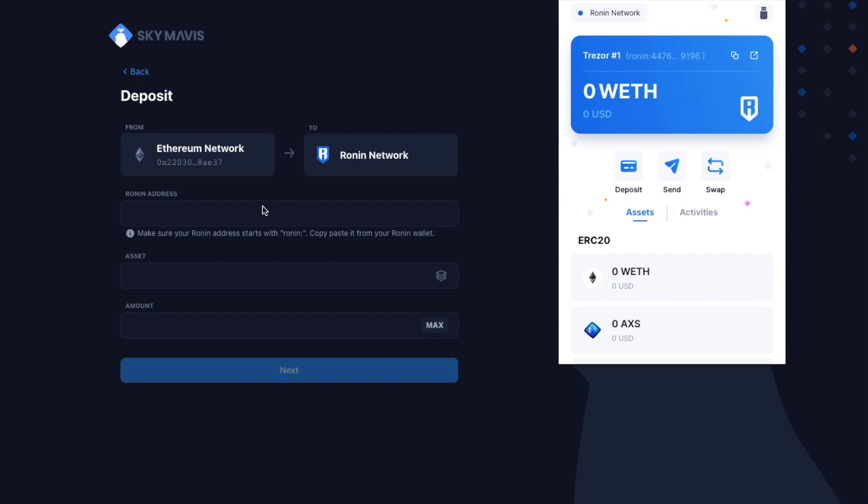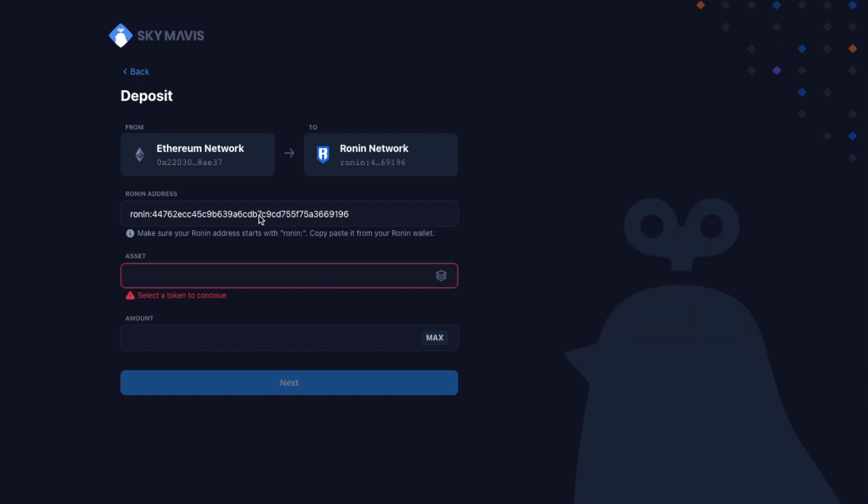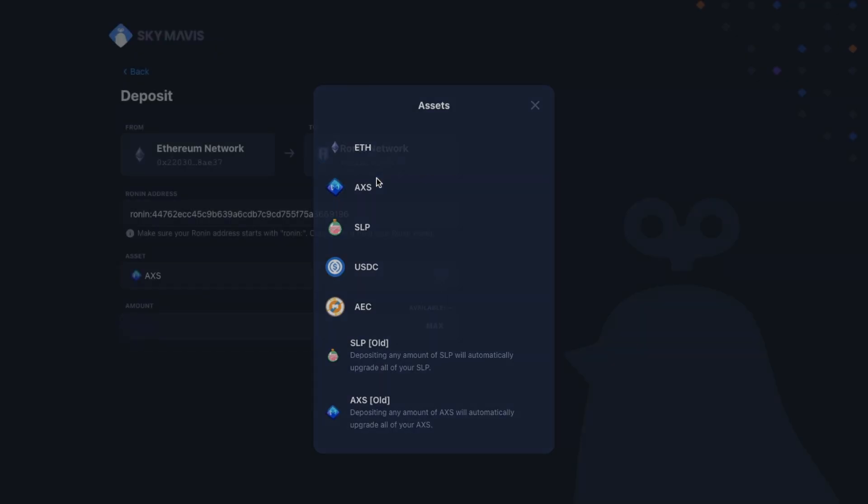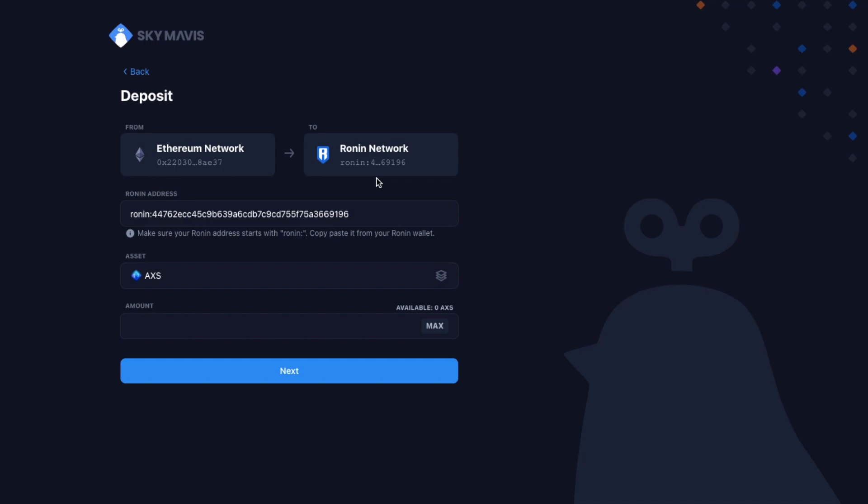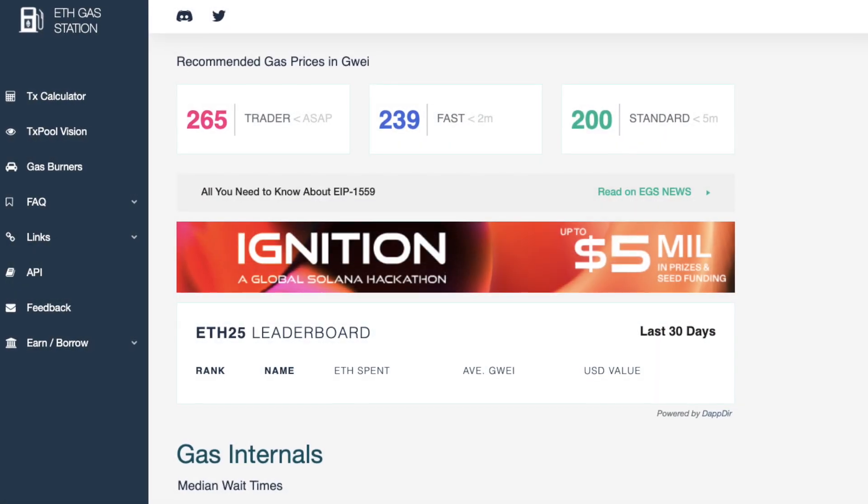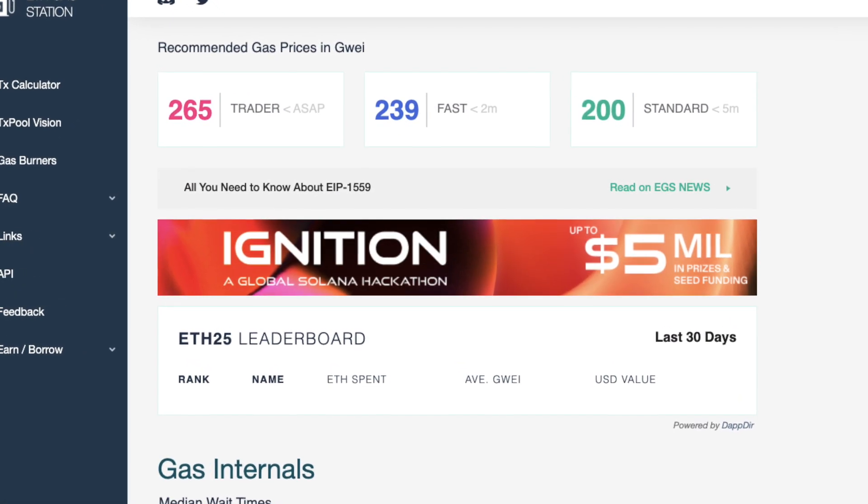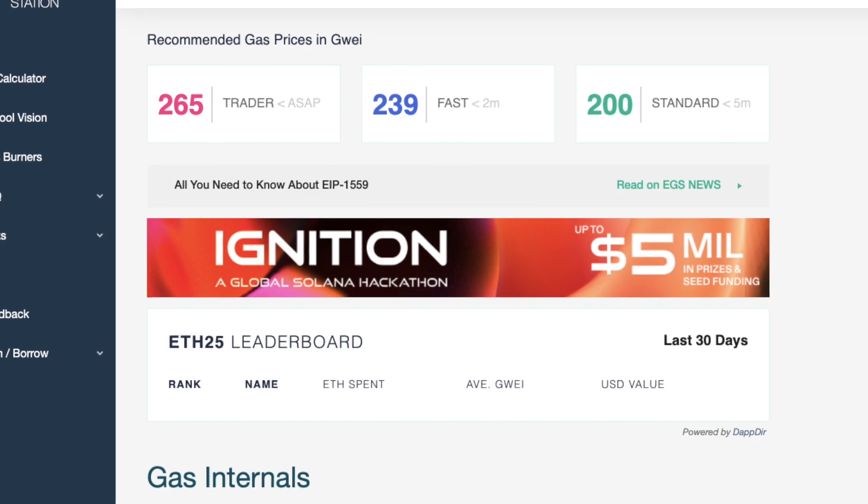Then in here, you'll just need to enter in the Ronin address for the asset that you're transferring and the amount. Just be aware that you will need to pay ETH for the transaction fees to bridge this across. And at the time of this recording, ETH fees are currently very high.